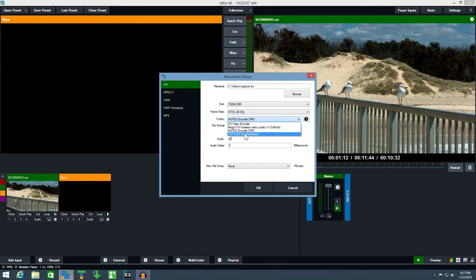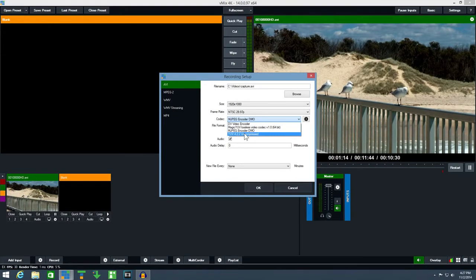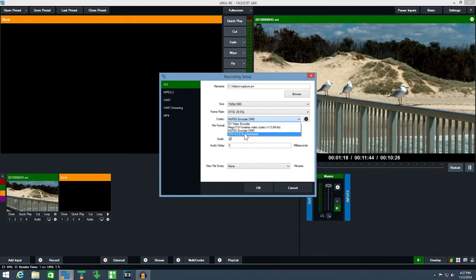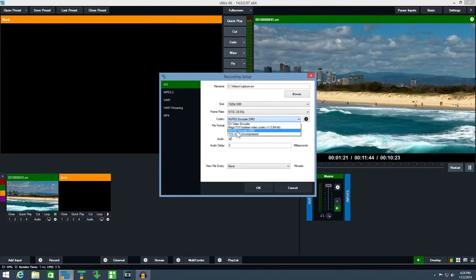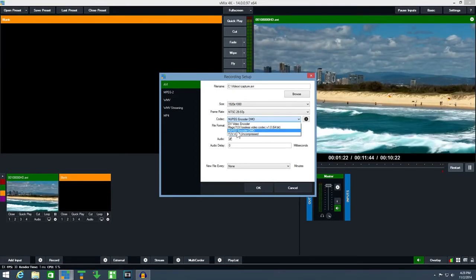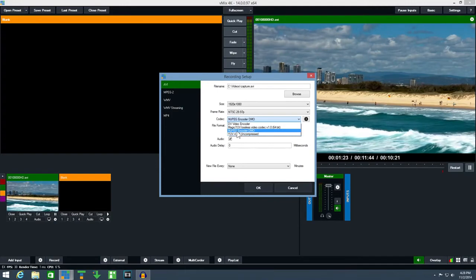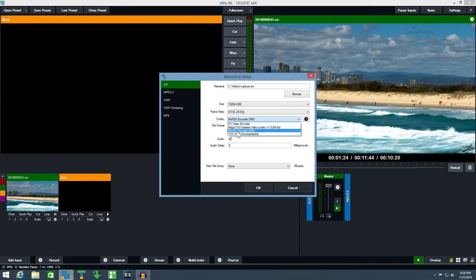For example uncompressed creates the highest quality recording possible at very large file sizes, while something like mjpeg encoder will create a good quality recording at a more manageable file size.